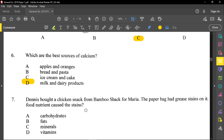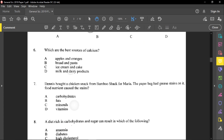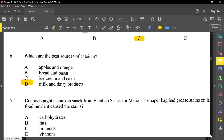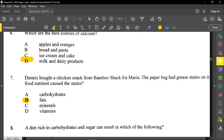Number seven said: Dennis bought a chicken snack from Bamboo Shack for Maria. The paper bag had a grease stain on it. Which food nutrient caused the stain? This here is fats. So once you see oil or grease, you know that is fats. That is an easy one.